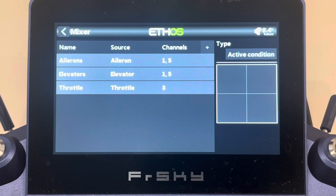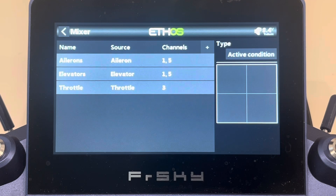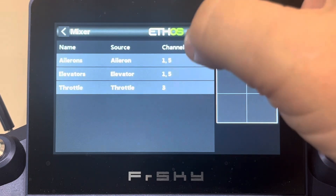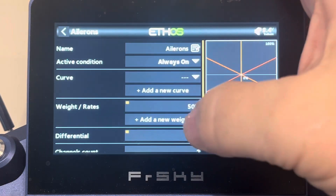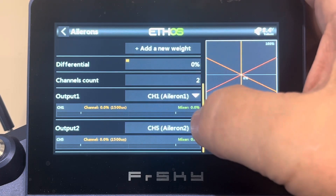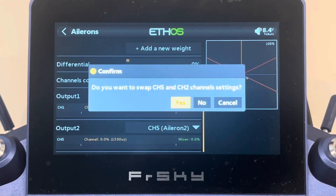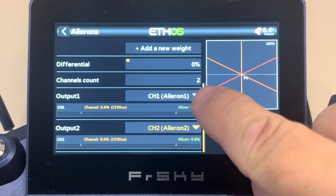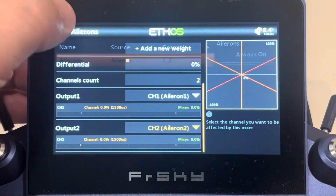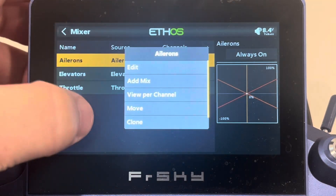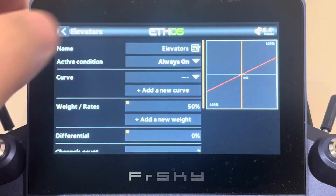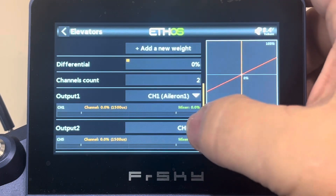If we go to the mixer, we're going to see some different settings. You'll see ailerons, elevators, and throttle were created, and both elevators and ailerons were set to channels one and five. We're going to change that to channels one and two for both ailerons and elevators. Go in and edit your ailerons, scroll down to the bottom, and set channel two as the output channel for output number two. Now output one is channel one and output two is channel two. Do that for both the elevator and the aileron — for the elevator, scroll down and change it to two as well.